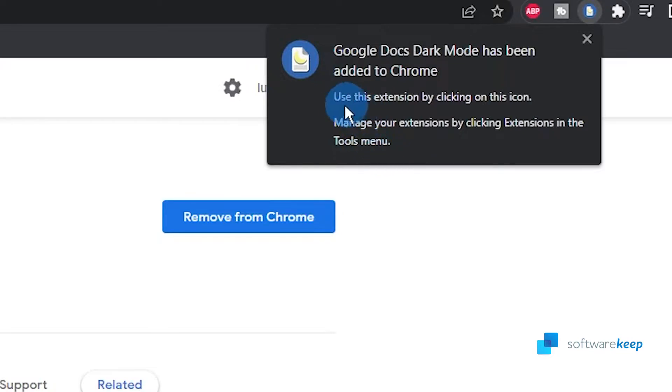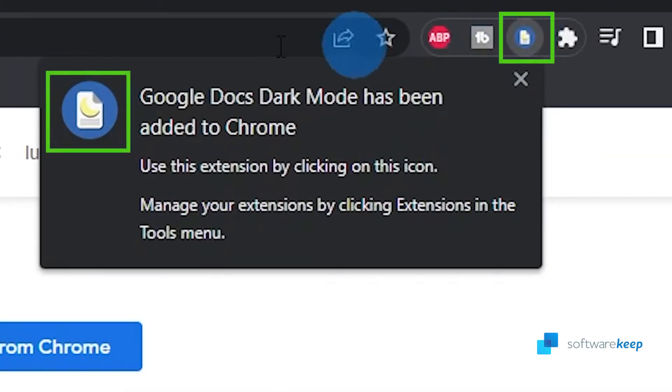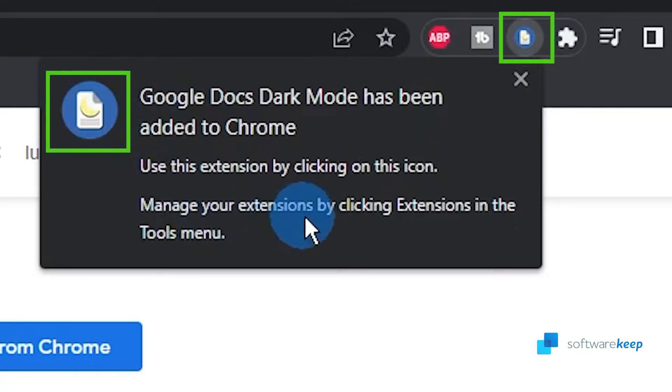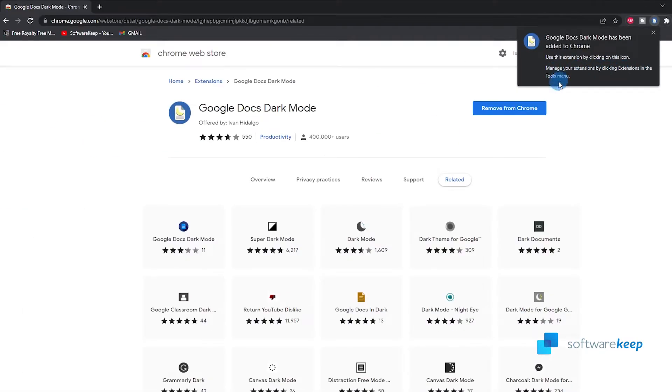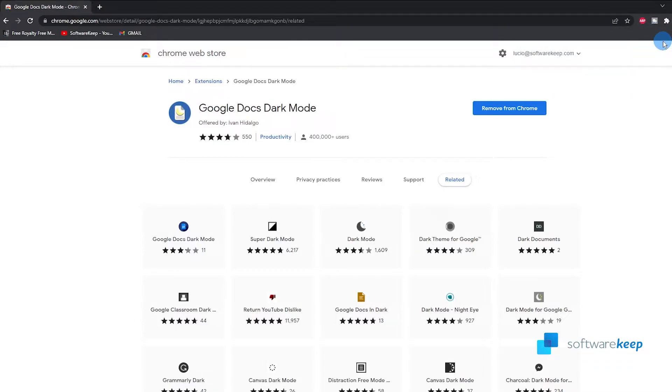After a few seconds you'll see this dialog box that says you can use this extension by clicking on this icon right here. Manage your extensions by clicking extensions in the tools menu, this icon right here. So let's just close this.